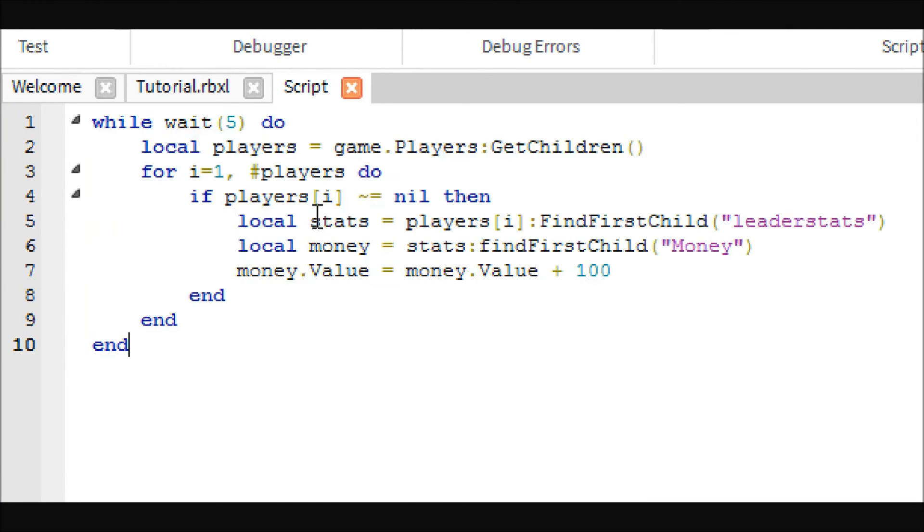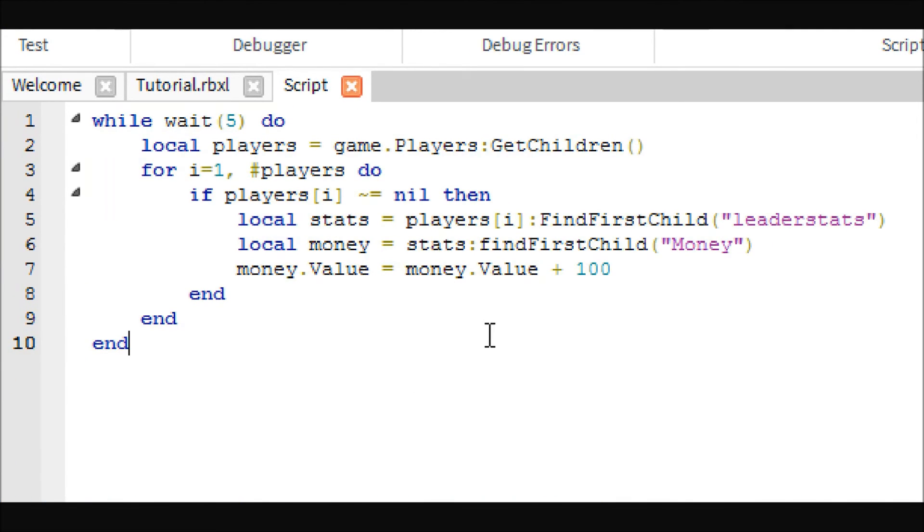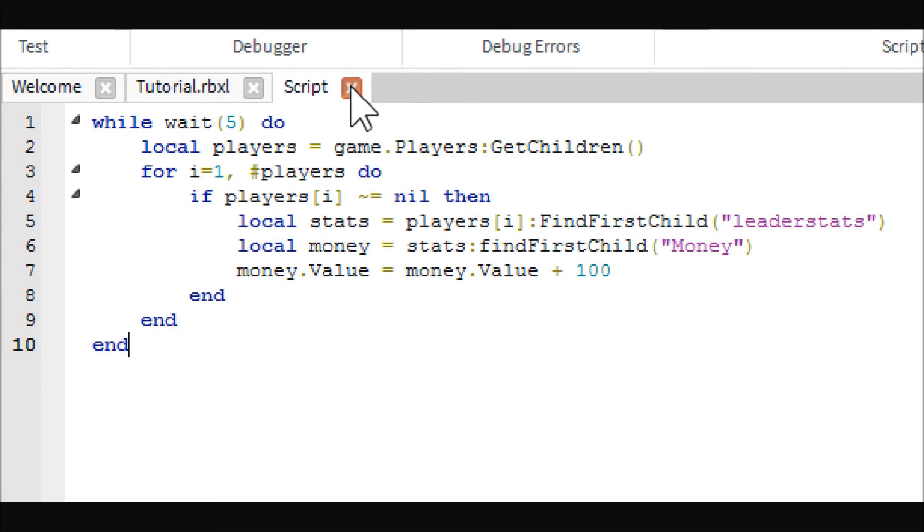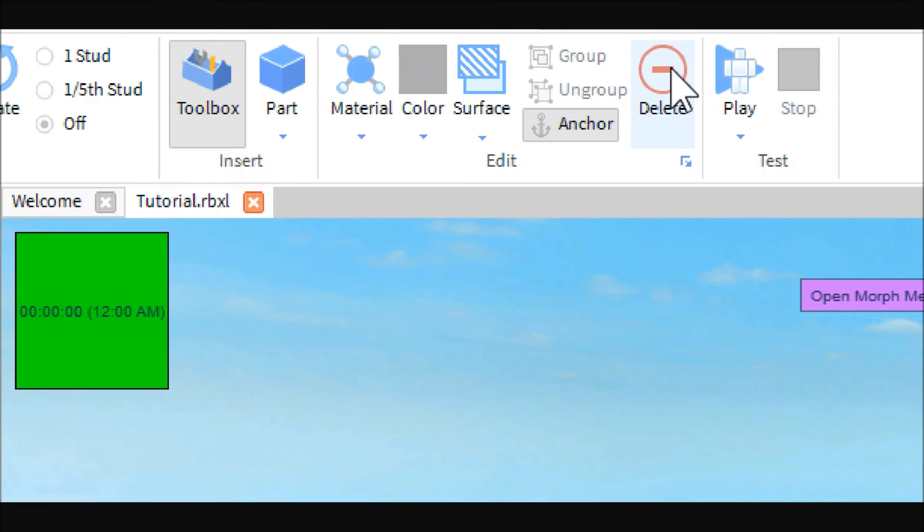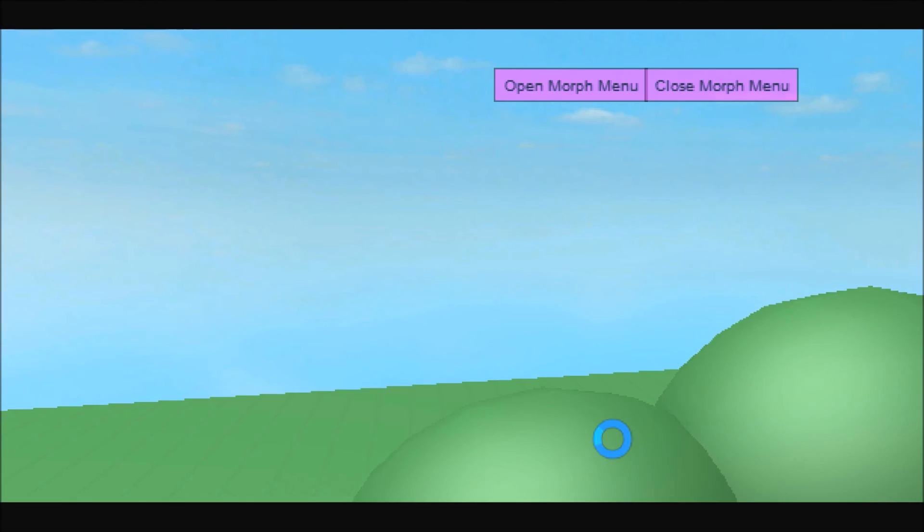I'm just going to paste in my old script because I know this one works. Although, if you can see, it's exactly the same. Nothing changed.